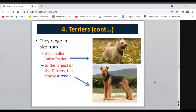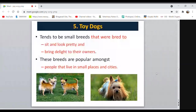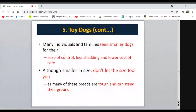Toy dogs are especially preferred by girls and ladies. This group of dogs was bred to sit, look pretty, and bring delight to their owners. They are very popular among people living in small places and cities. Many individuals and families seek smaller dogs that are easy to control, have less shedding, and have lower cost of care. Pomeranian is one such example.